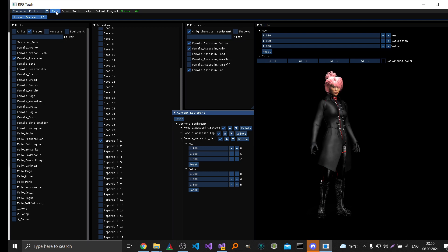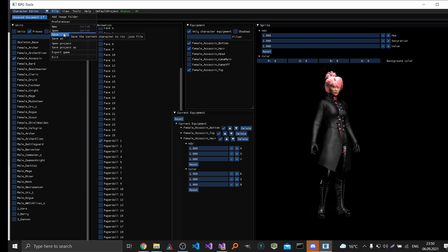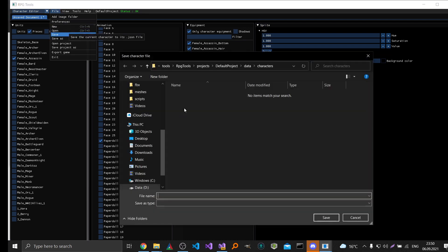And once you are done with your character you can save it if you want. It's saved in a JSON file so it's human readable. And you can easily share it with others if they have the same character folder on their machine. Then it will also be displayed correctly in their version of the RPG tools.